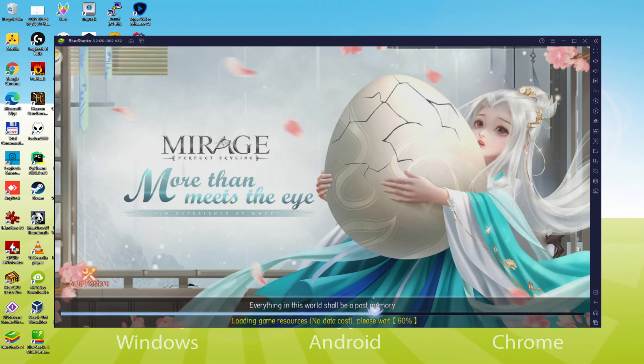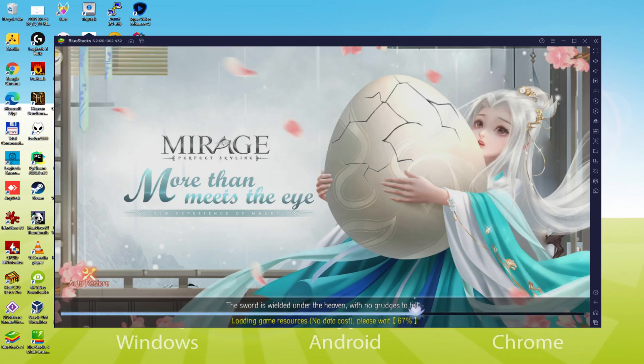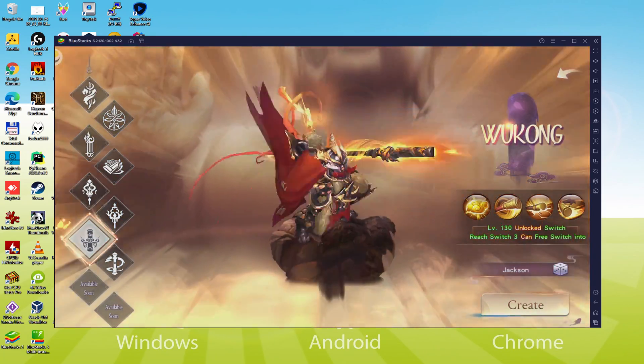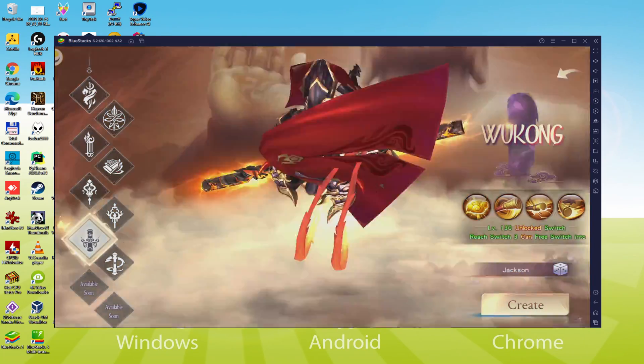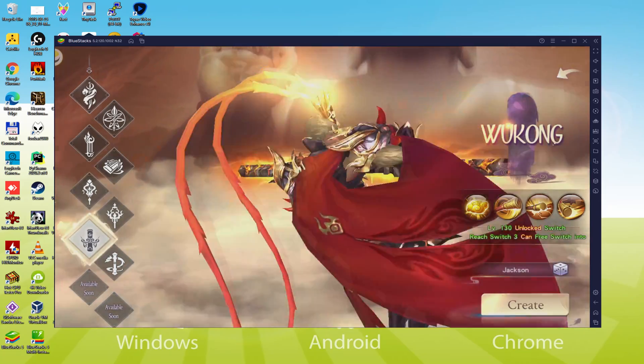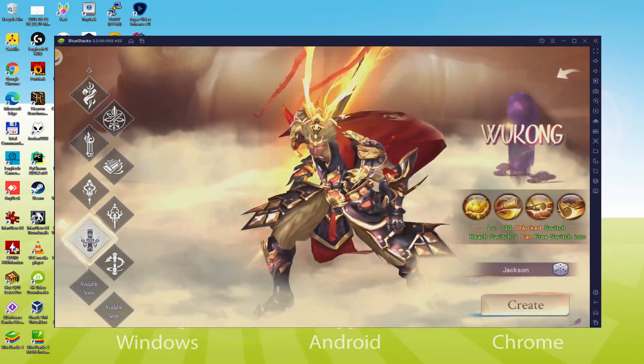Hello everyone and welcome to Usatility. Today we are going to see how to play Mirage Perfect Skyline on PC using the brand new BlueStacks 5, that is designed for blazing fast speed and high octane action.